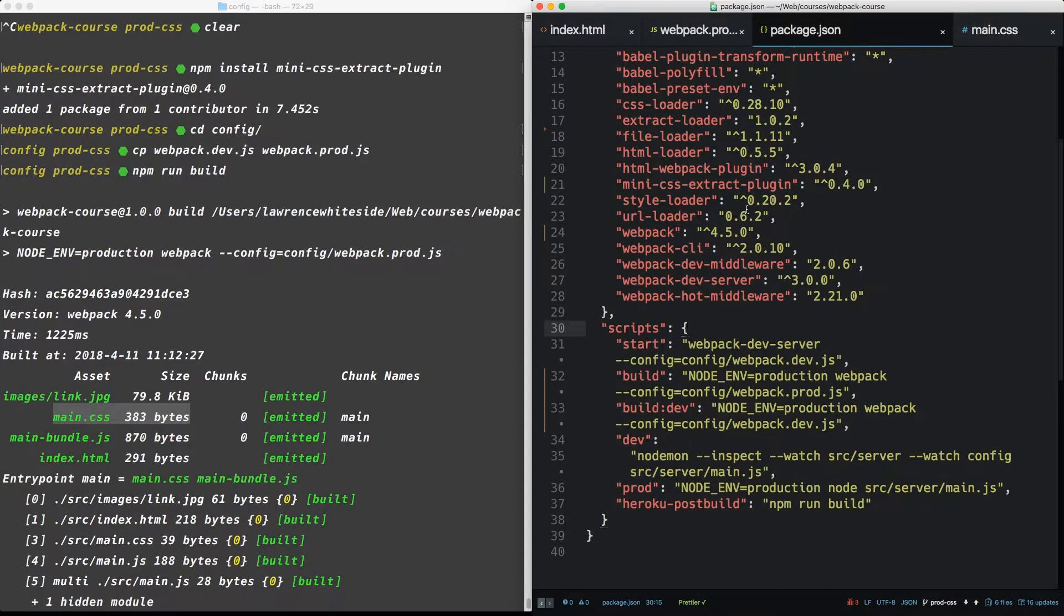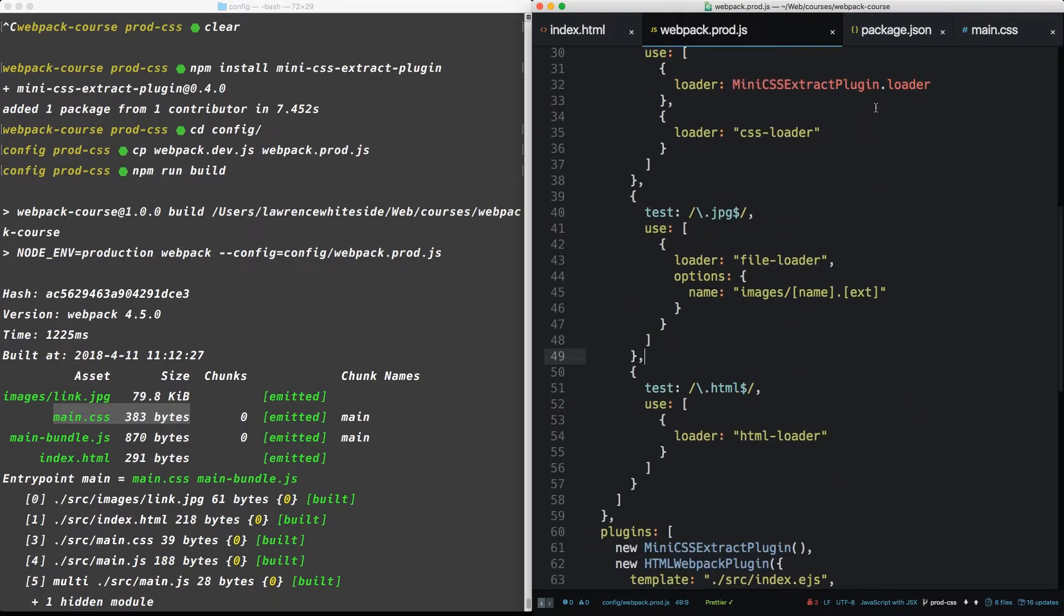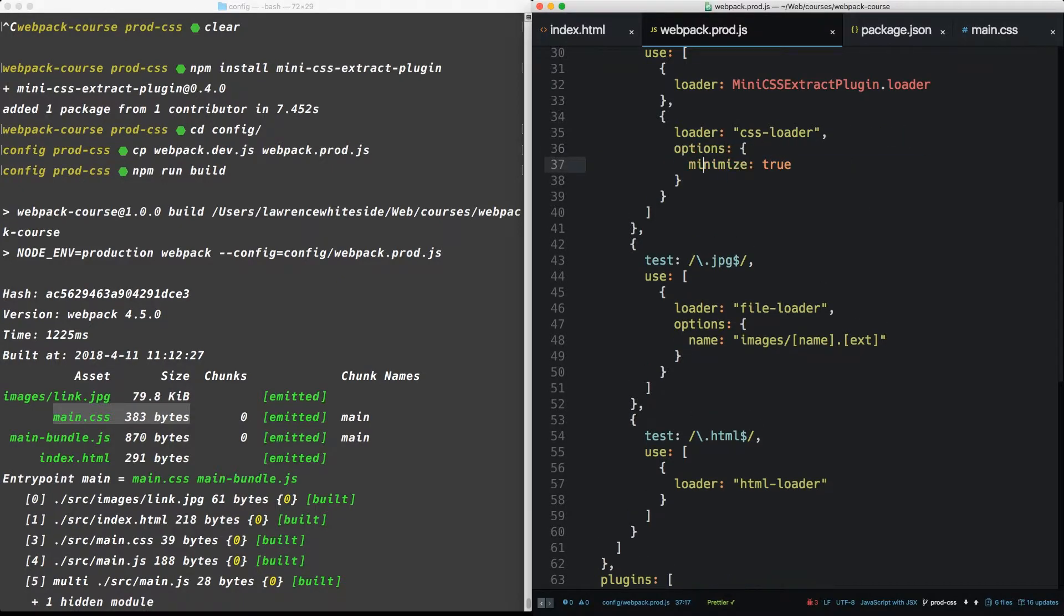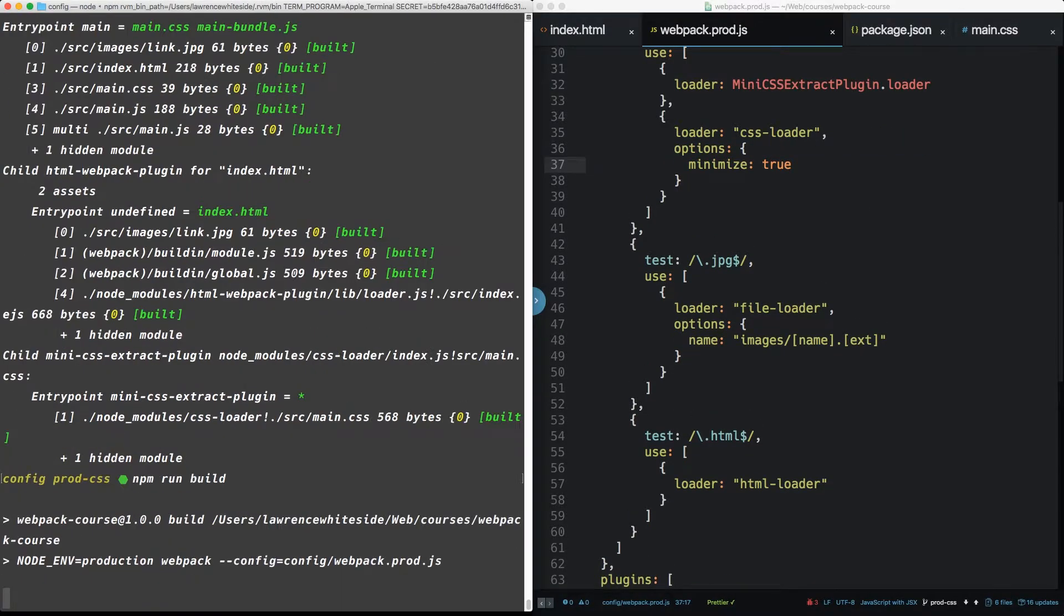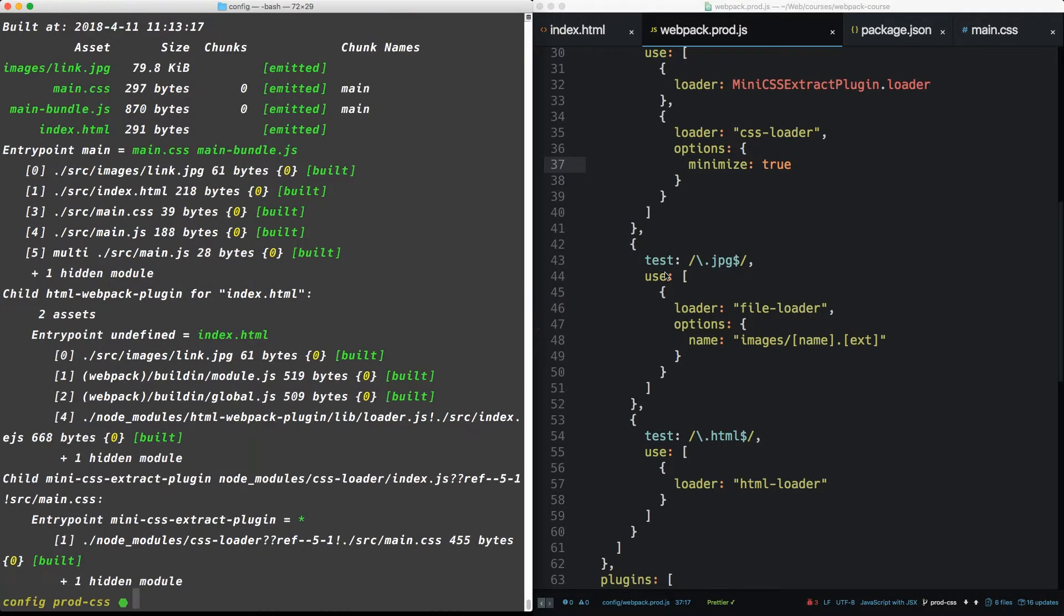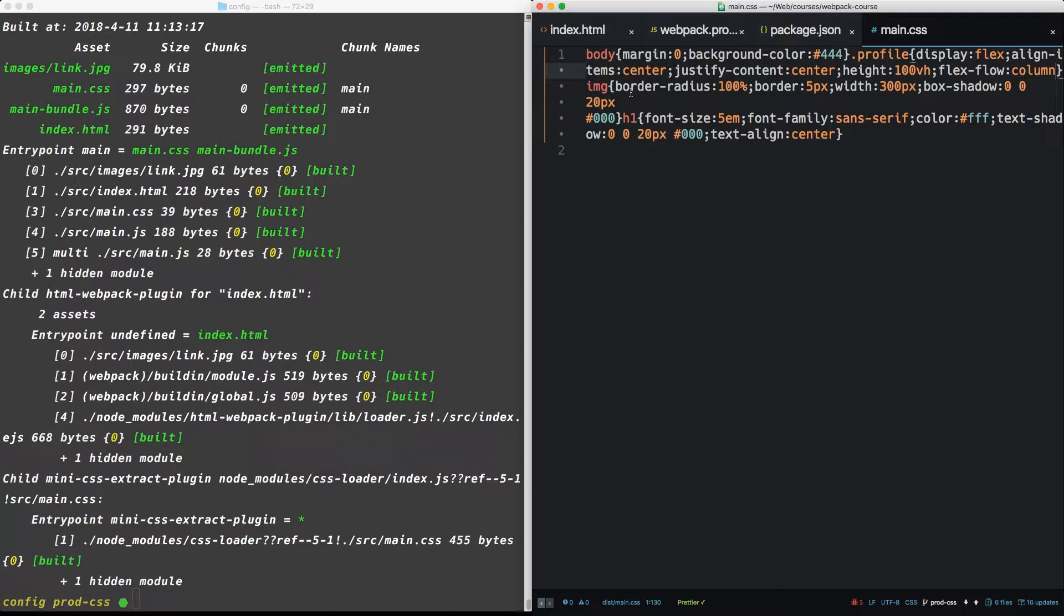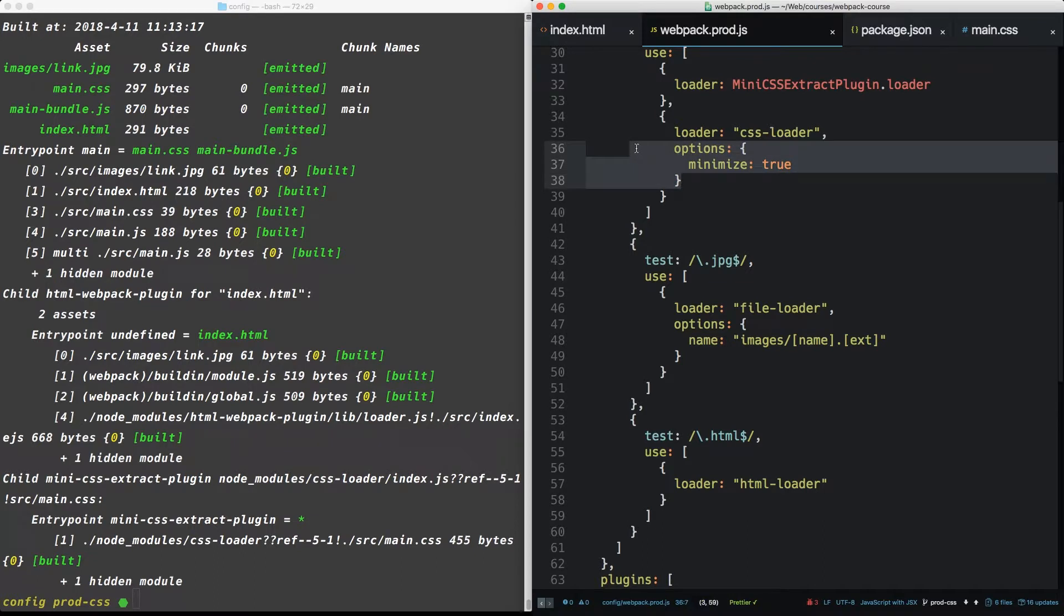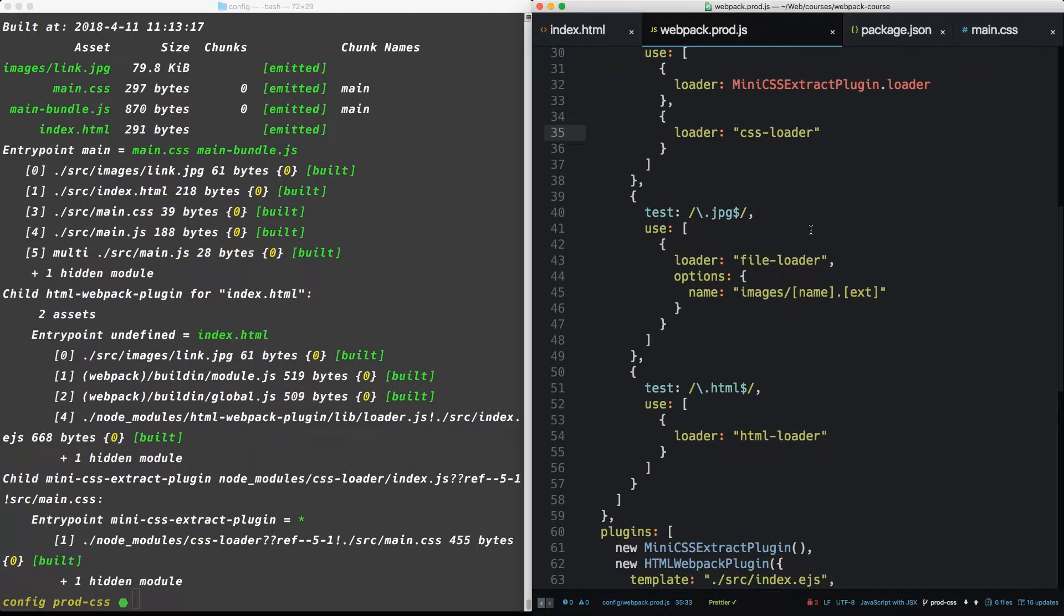Now there's a couple of ways we can compress CSS. If we just have one file, we can actually add options to our CSS loader. And we do minimize, true. Now when we rerun this, we will see main CSS has, it's basically taken out all the white space. That's fine, but it's not a great solution for the amount of optimization we can do to CSS. So there's a better solution than options minimize. Let's take that out.